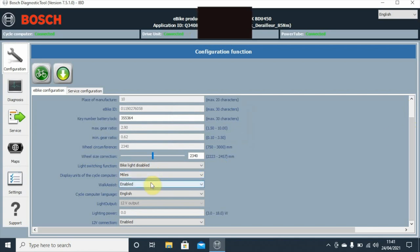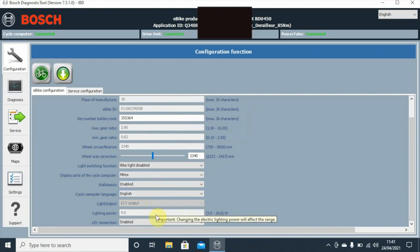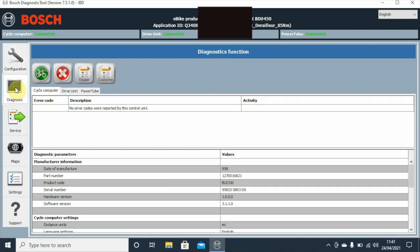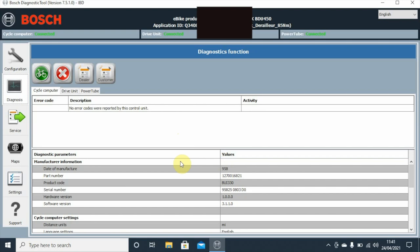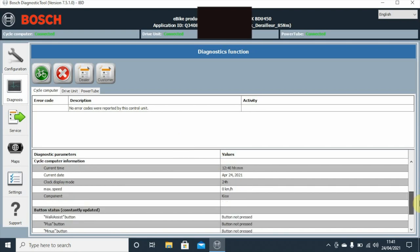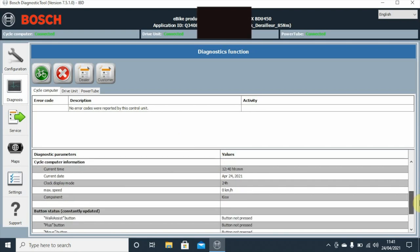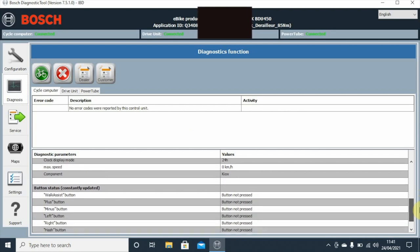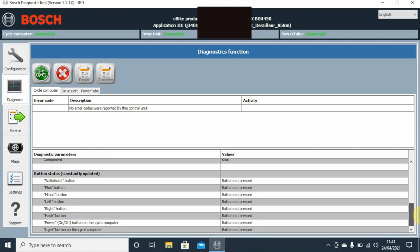We know that the bike light is disabled, it's set to miles, walk assist enabled, it's in English, and the 12 volt connection is enabled. If we look at diagnostics, there's no error codes reported for this particular unit as of when we've plugged it in. We can see the data, manufacture date, the current time, current date, display mode 24 hours.